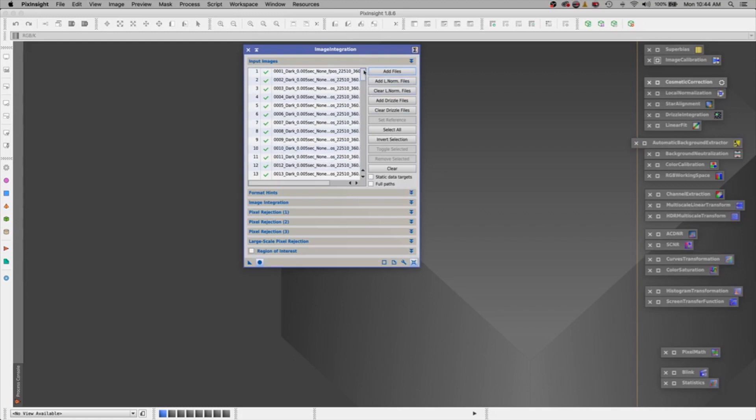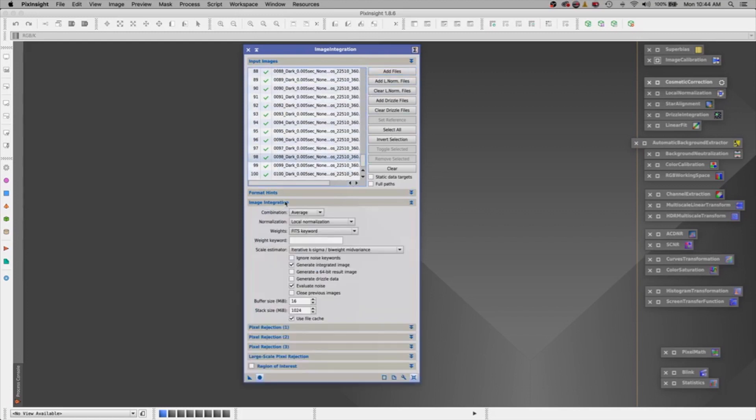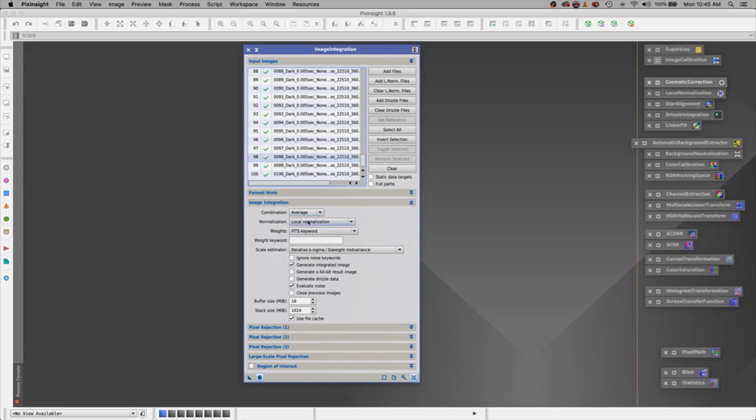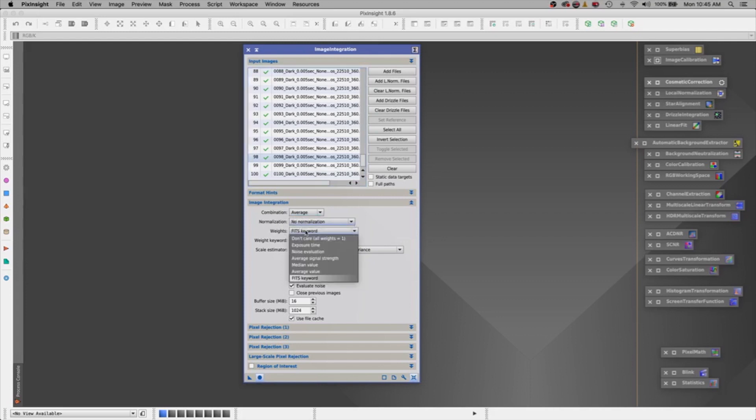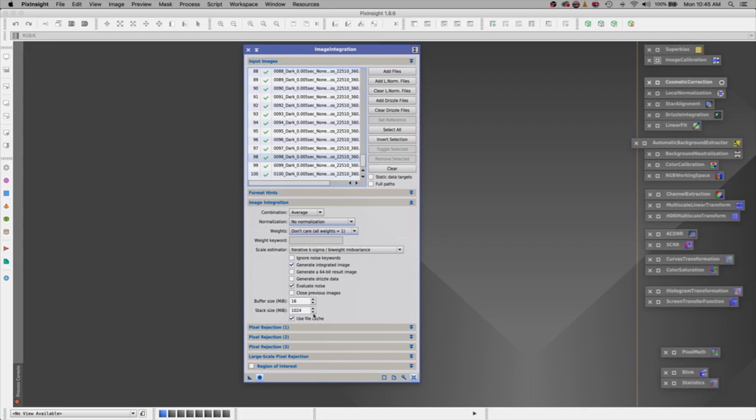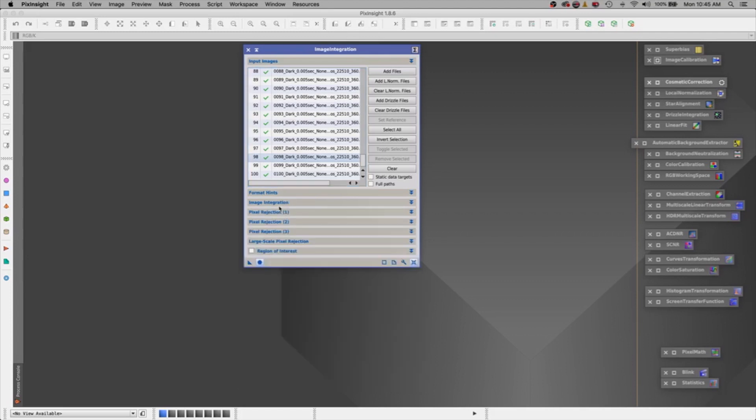Let's open them. And there's all our images, all 100 of them. Let's go over here to image integration. We're going to choose the combination of average. Normalization will be no normalization. Weights will be don't care, all weights are one. Alright, here we're going to generate an integrated image. And we are not going to evaluate noise here. Alright, let's shrink that up. Let's go to the next one. Pixel rejection number one.